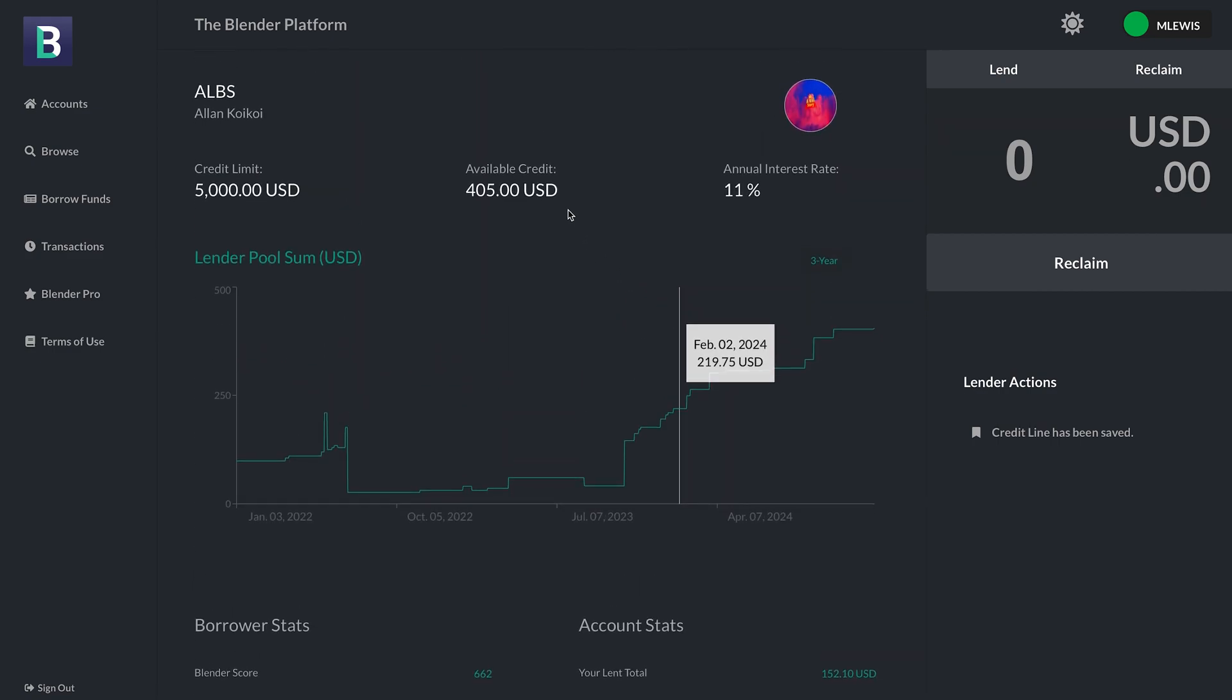Right now I'm signed in as a user who is looking at another member's account so I can have the options of lending and reclaiming. If I were the borrower, then I'd be able to repay and withdraw.